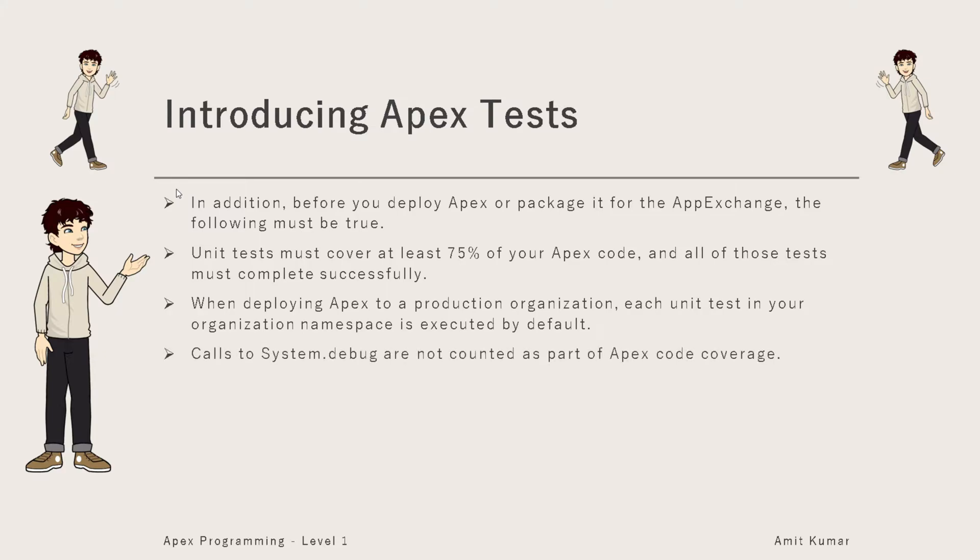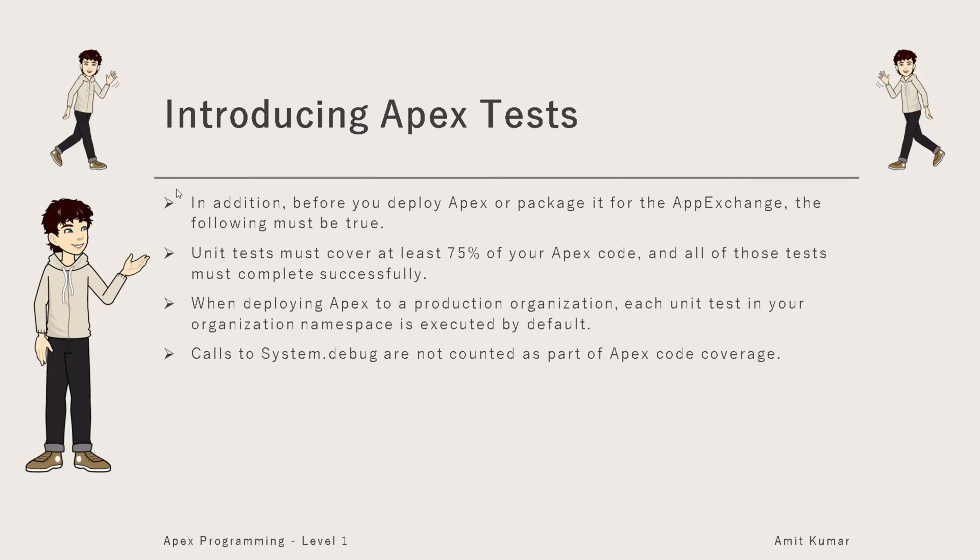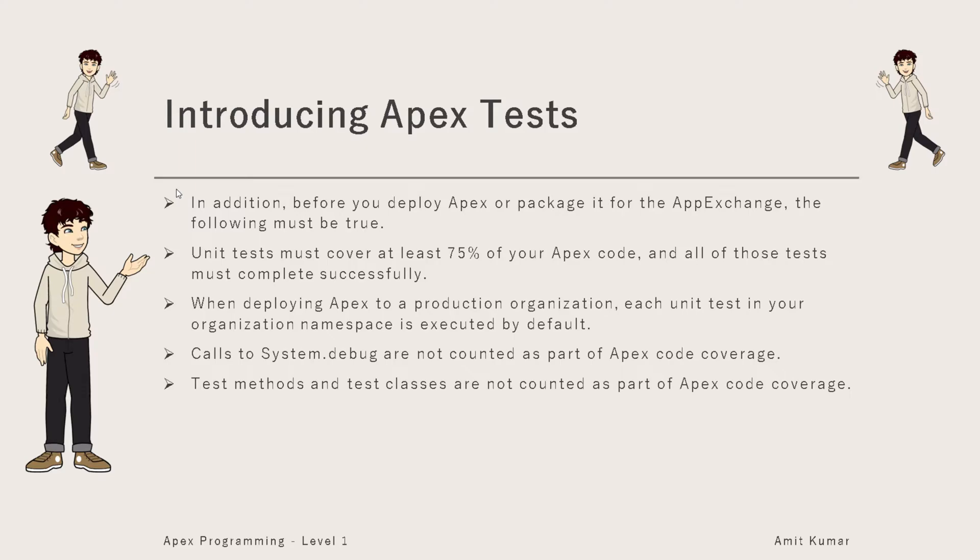Calls to System.debug are not counted as part of the Apex code coverage. Test methods and test classes are not counted as part of Apex code coverage. If you are having any test method or test classes, they won't be considered as part of the Apex code coverage.